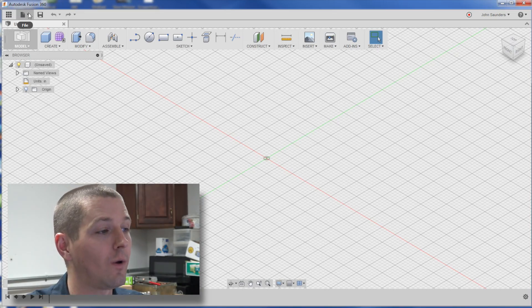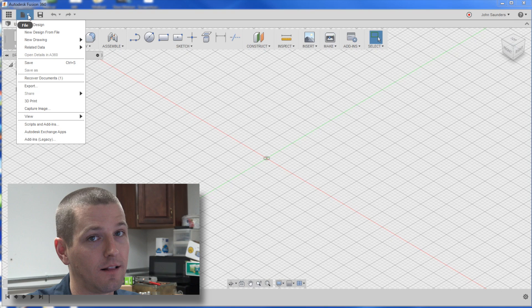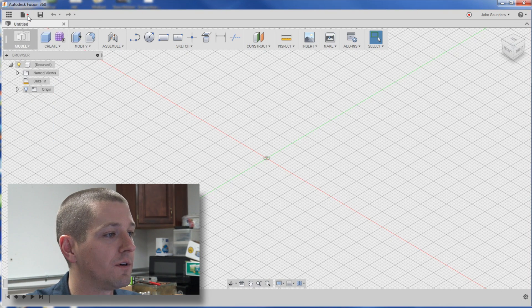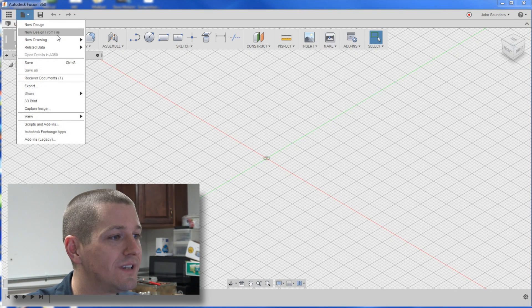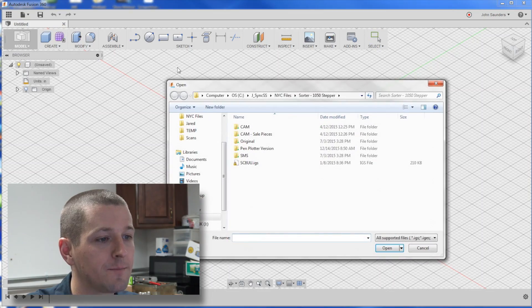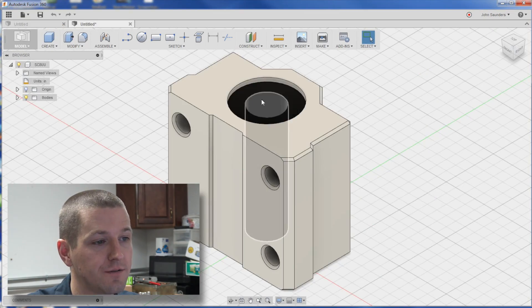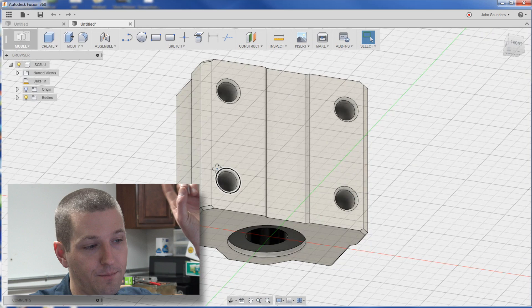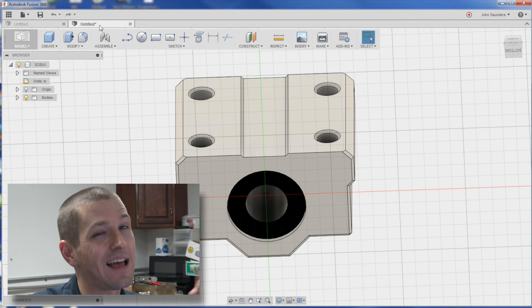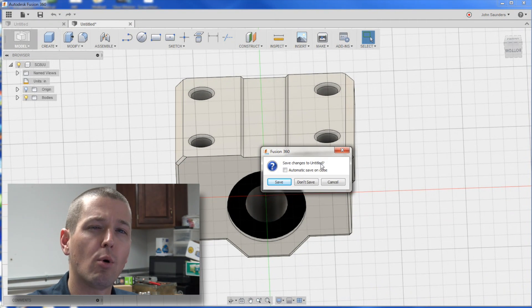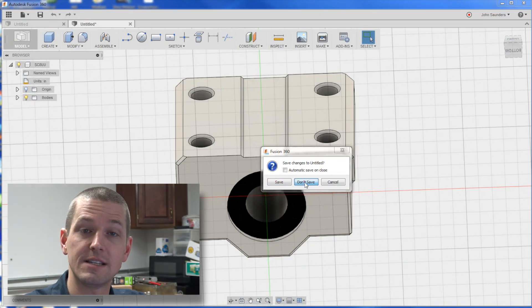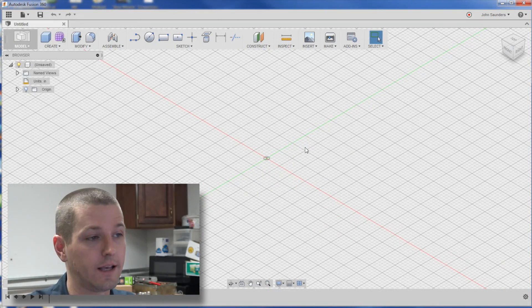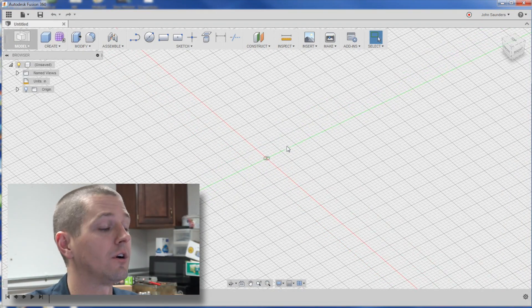Tip number 1, you don't have to import everything into the cloud. Click on the drop down menu, new design from file, and that'll let me click on this IGES file, and here I can import it, never went up, uploaded to the cloud. Downside, you can't import SolidWorks files that way because it needs to go to the cloud to do the translator, but still a good feature.